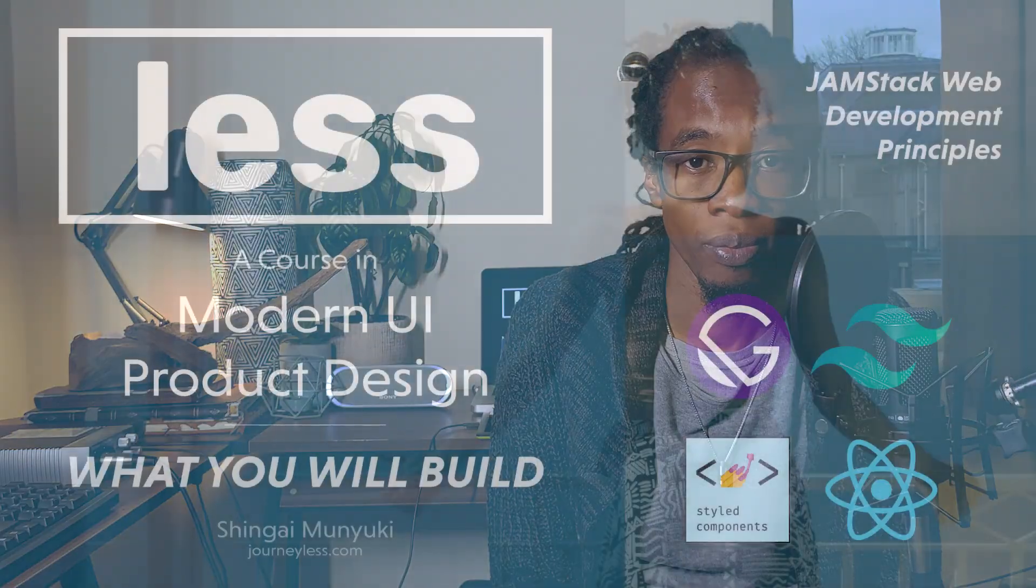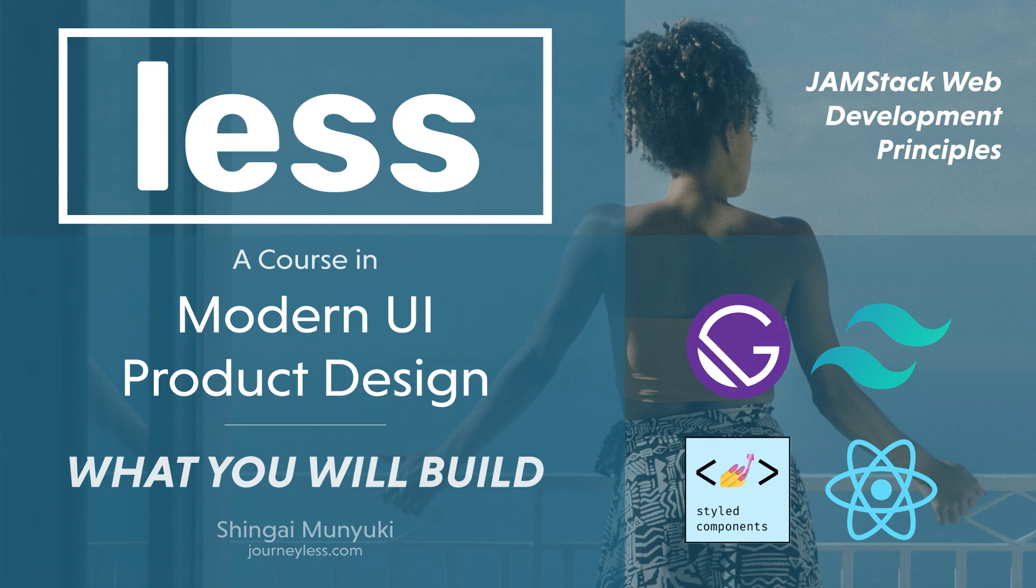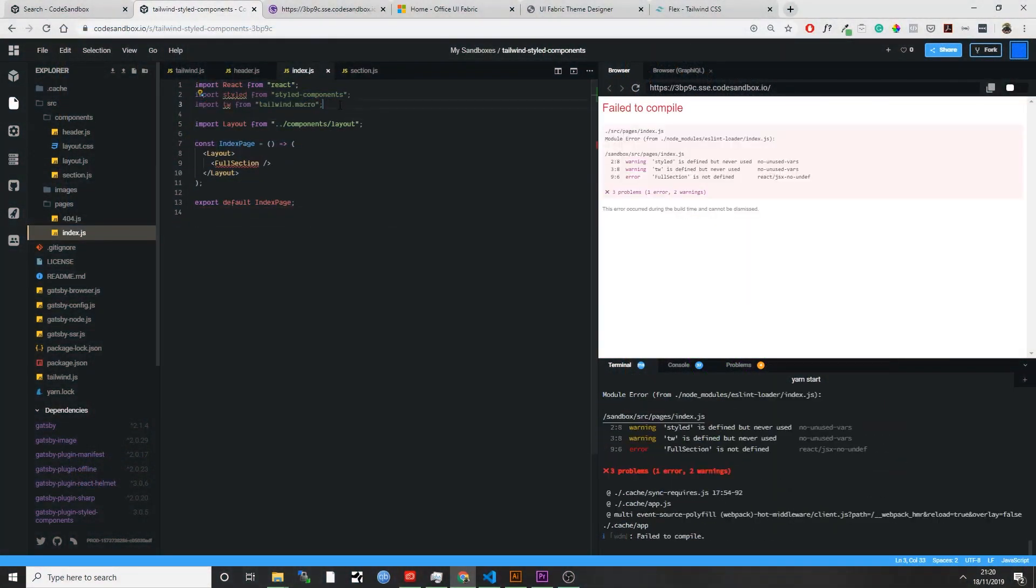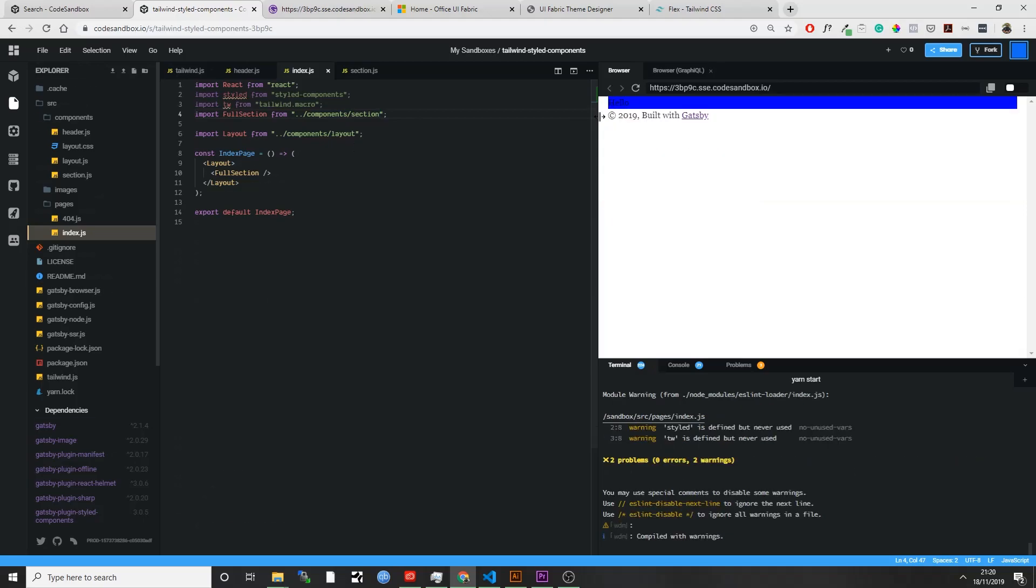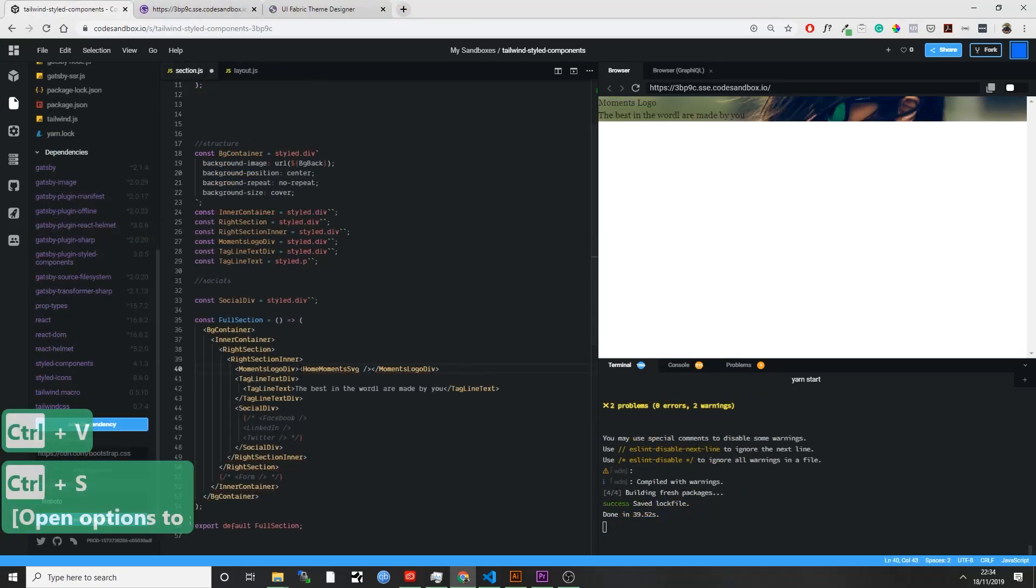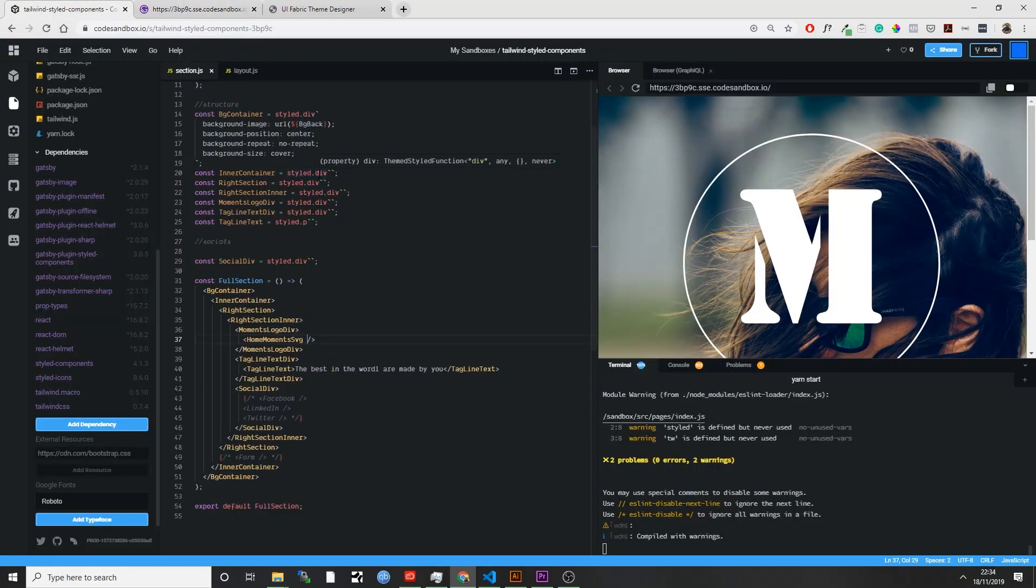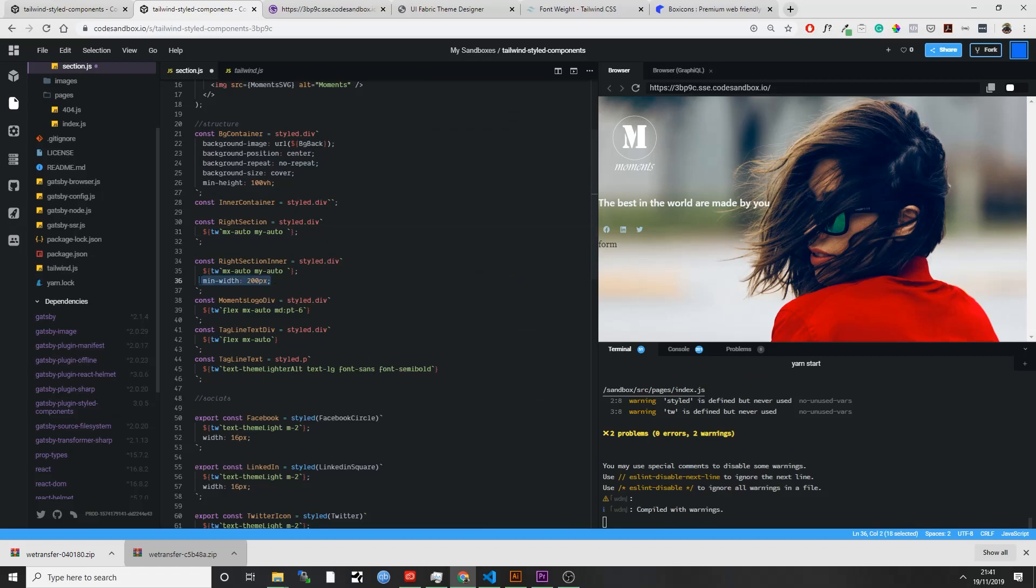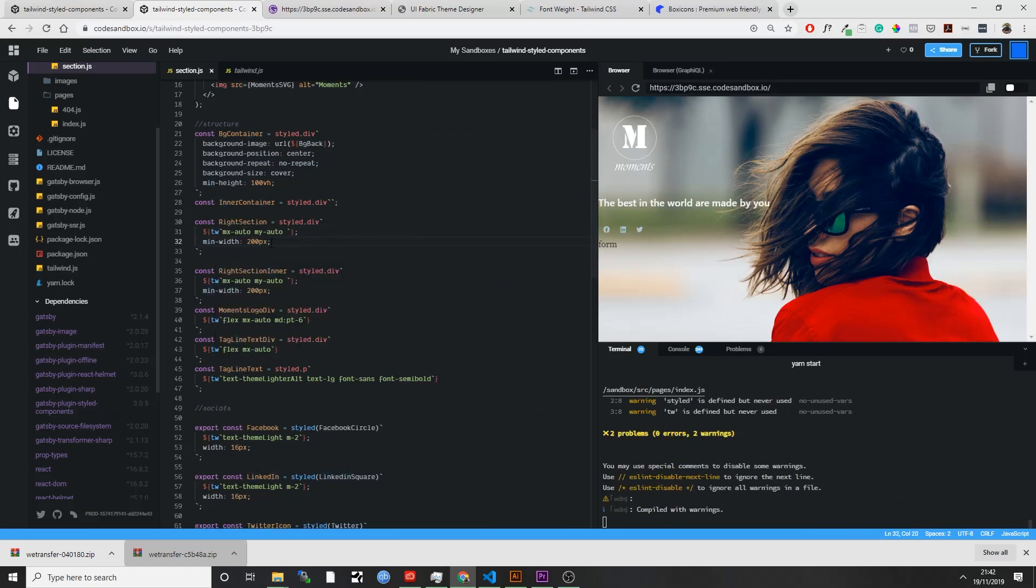In this course, you will learn how to create a reusable component to use with, for example, a React Native app as well as a Gatsby website and a React web application. To do this, you're going to use styled components, which allows us to use template literals.